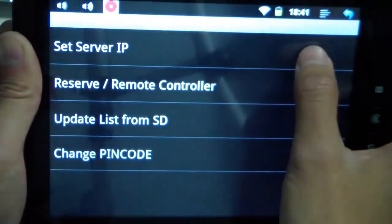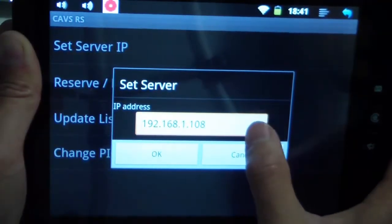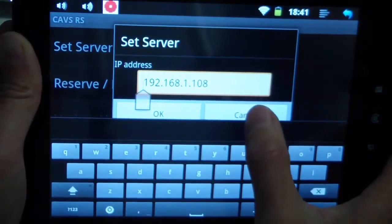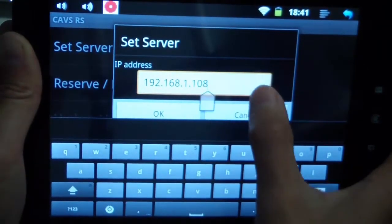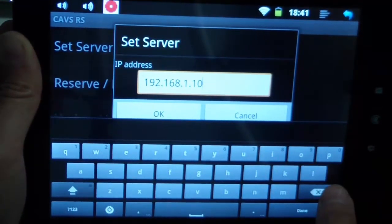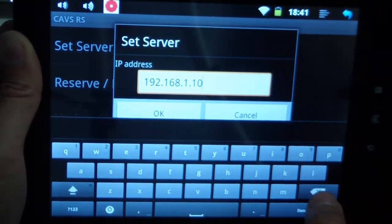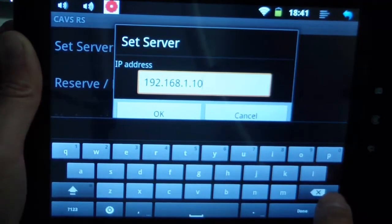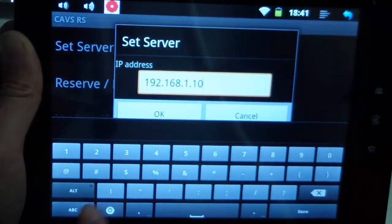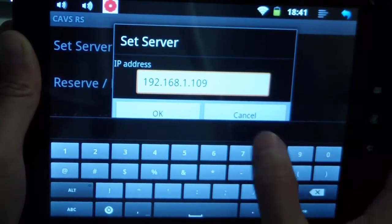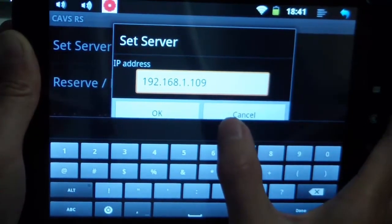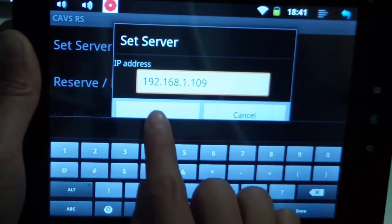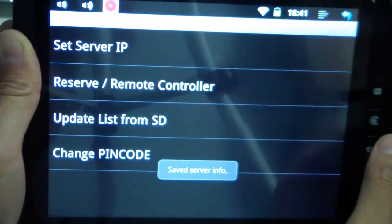And let's set the server IP. You can find the server IP address on the Cavs Reservation System server along the top. We showed you how to find it earlier in our last video. So I know the address is 192.168.1.109. OK.